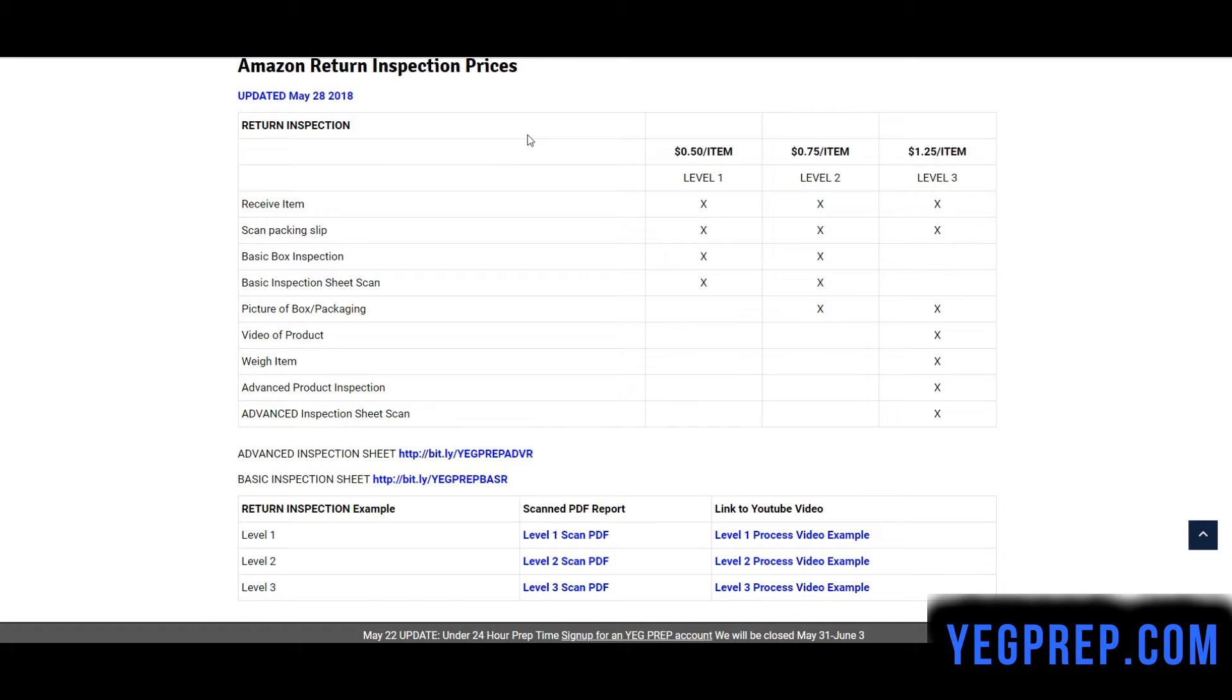Hello, it's Ken again from YG Prep. Here is the level 3 inspection video overview.